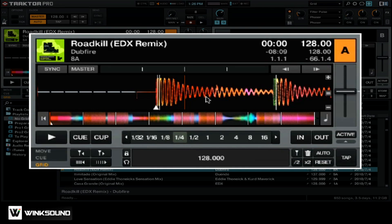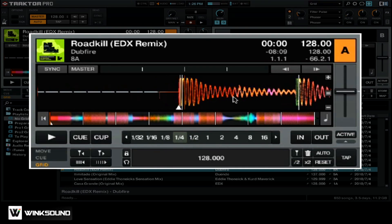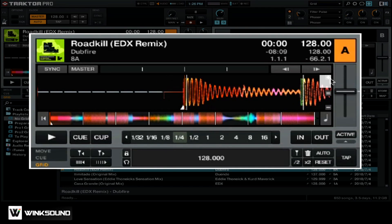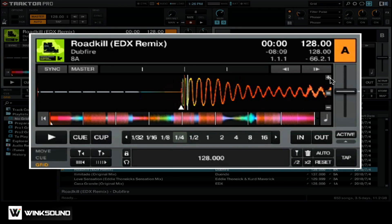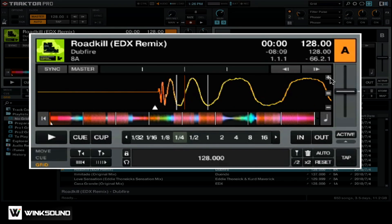Next, we're going to zoom in to the very first beat of our track. Simply move over near the beginning and hold the plus button until we're zoomed in all the way. You can see that there are two white lines that Traktor thinks are the beats here and here, but we can clearly see that that's incorrect and we'll fix this with our beat grid.